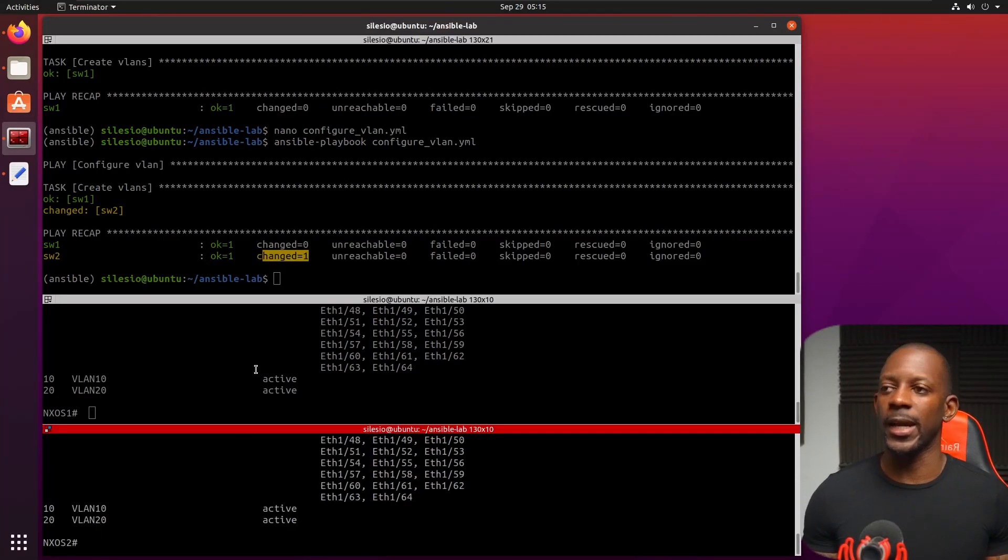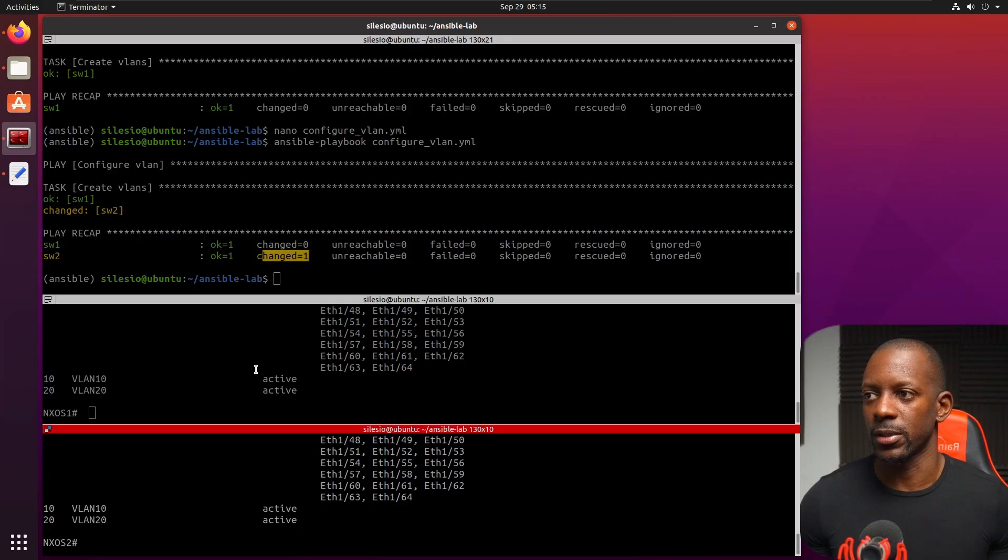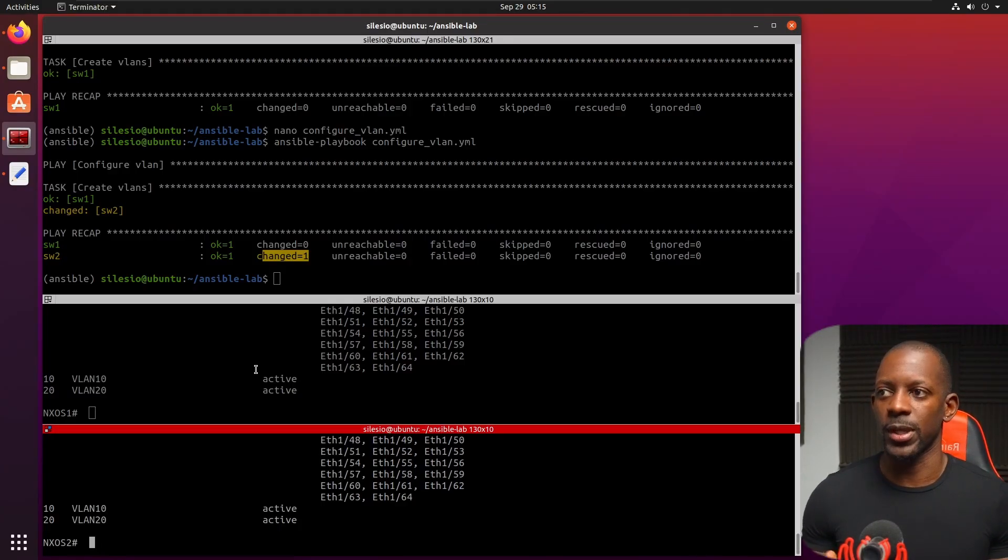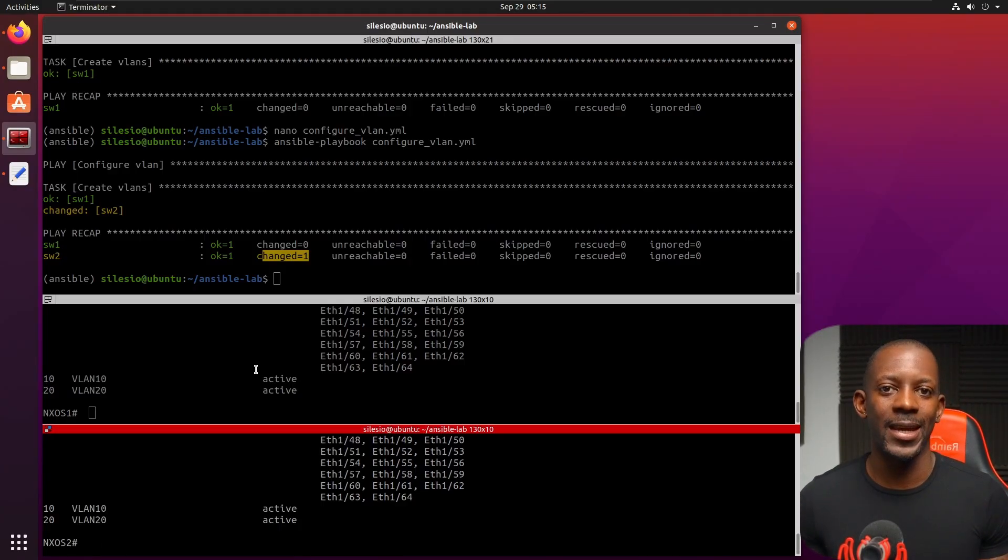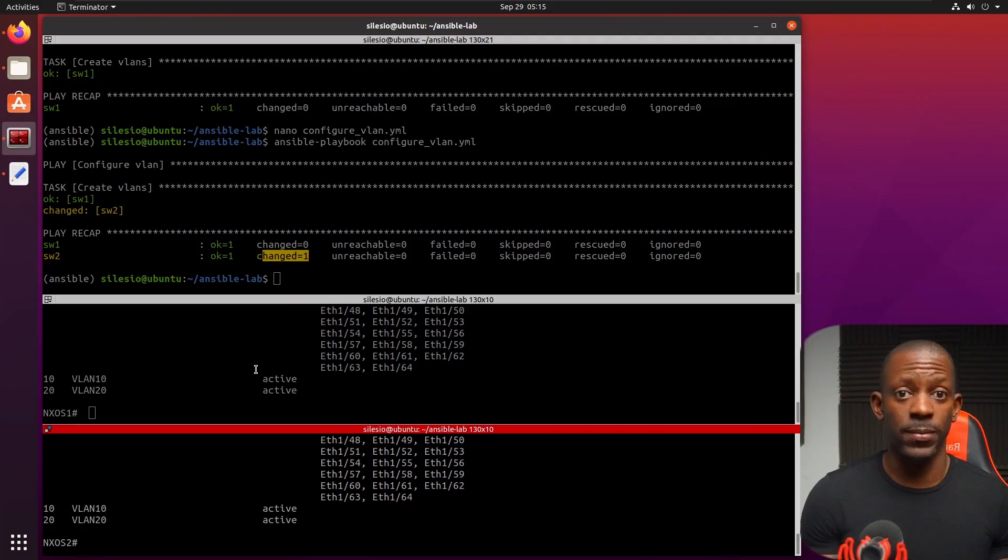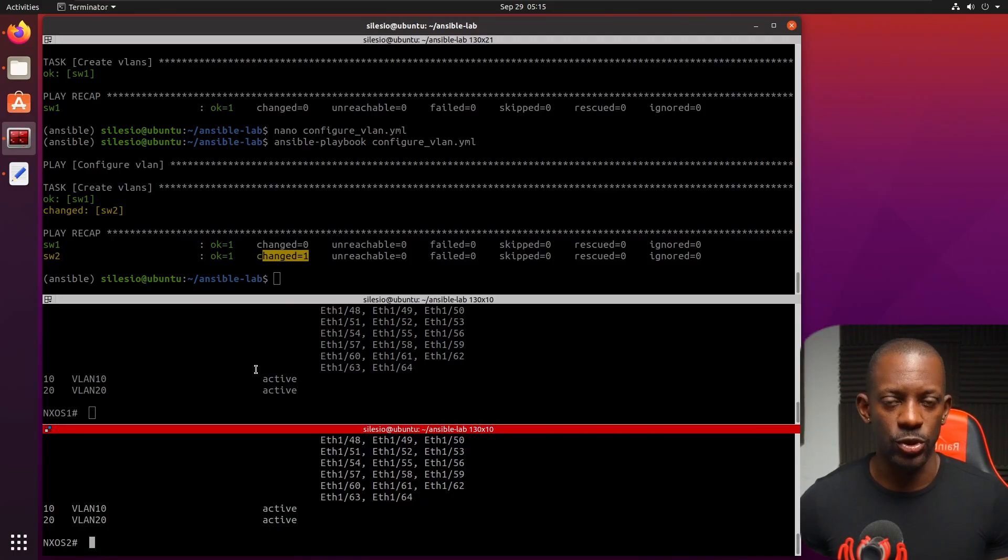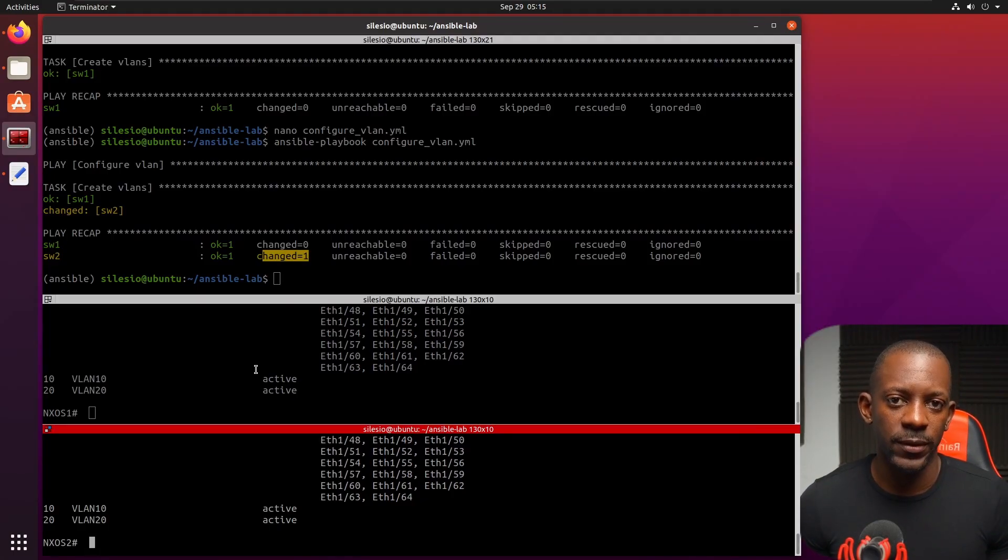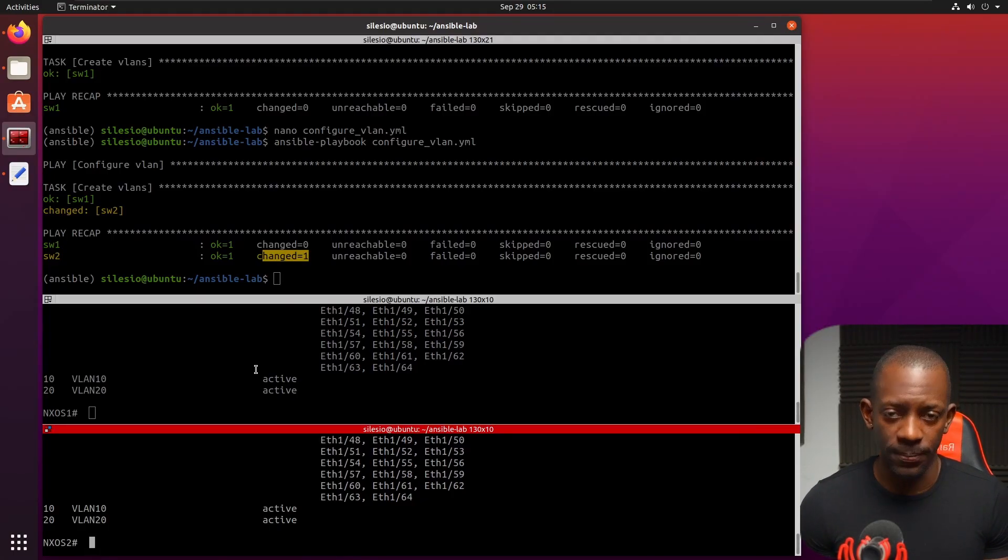So this is it, guys. This is one of the examples that I chose that you can see how to get started with Ansible to configure Cisco Nexus switches. If you took value from this video, don't forget to subscribe, hit the like button, and I'll see you on the next one.